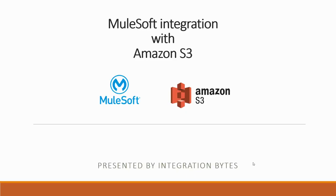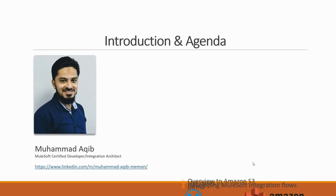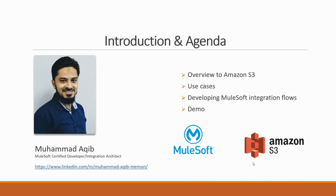Hello and welcome to video series presented by Integration Bytes. In this video we will see how to integrate MuleSoft with Amazon S3. I'm Muhammad Akib working as a MuleSoft certified developer and integration architect.